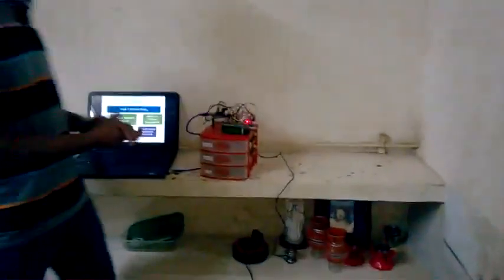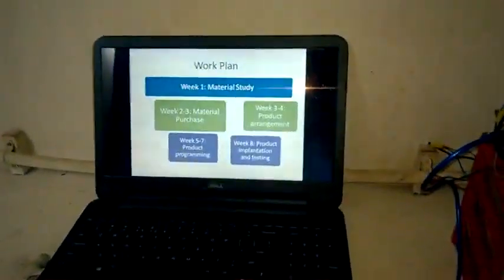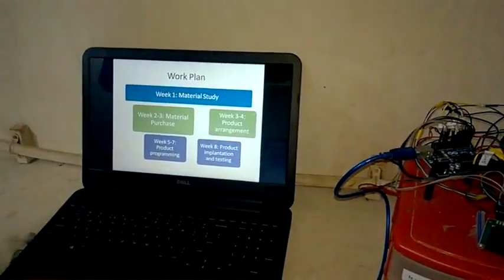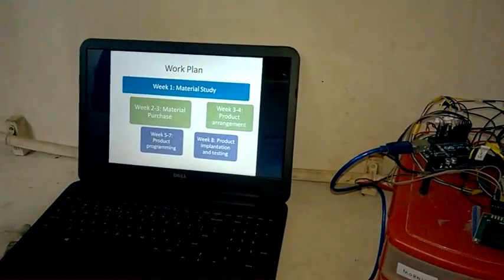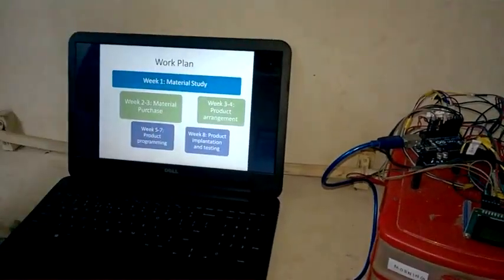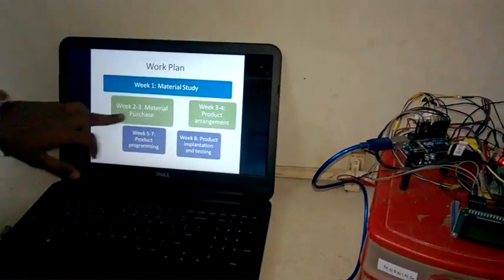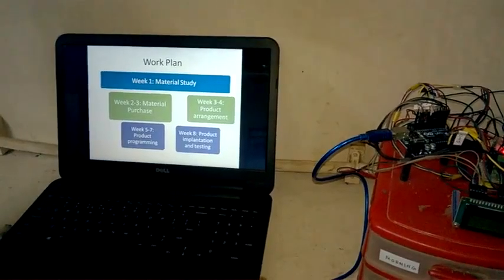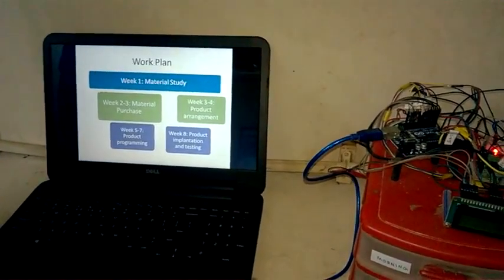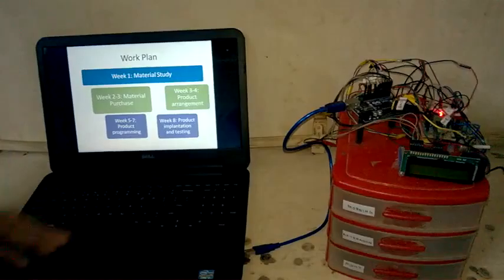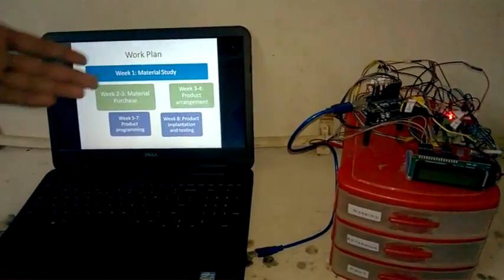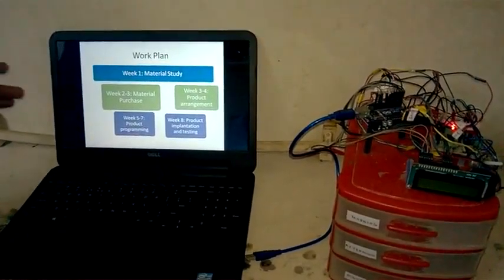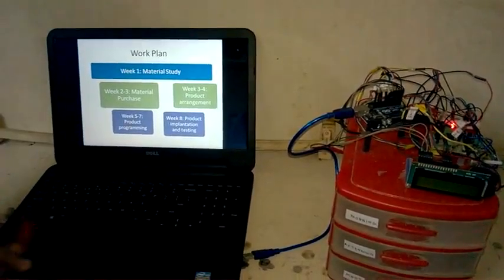Regarding the work plan, for the first week we did material study. That is, we went through lots of study and finally came up with these devices. Second week, we thought of material purchase. While purchasing, we were a bit lacking with the money problem, so we thought it should be done at reduced cost as well as maximum efficiency. So we reduced the cost and used products which will be very efficient and beneficial for the user.